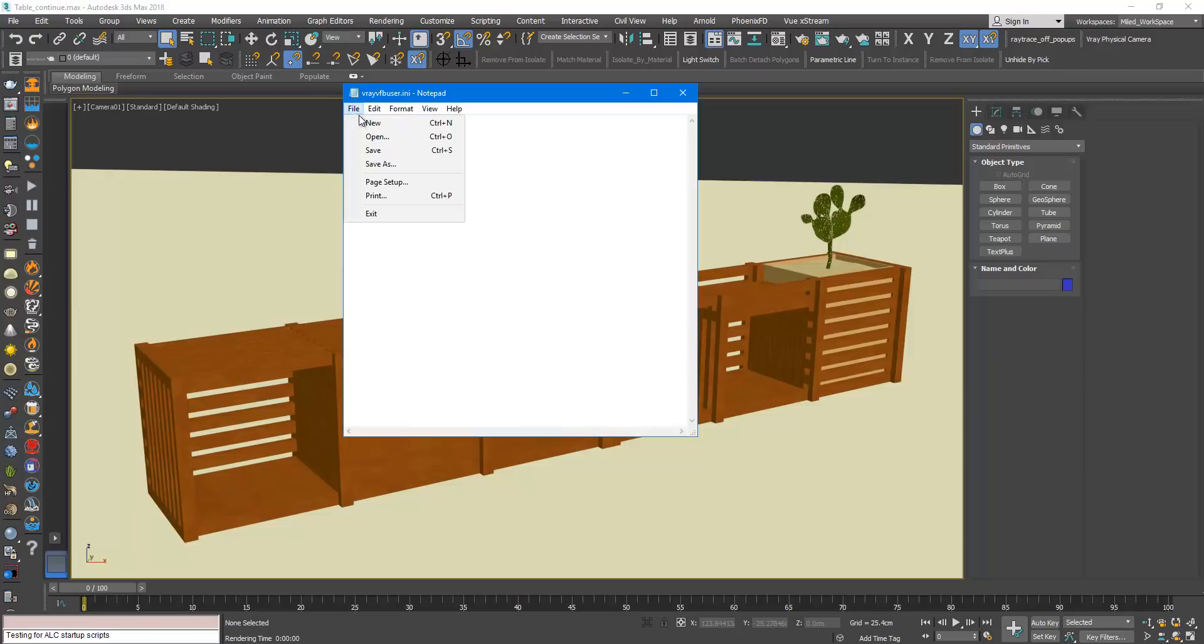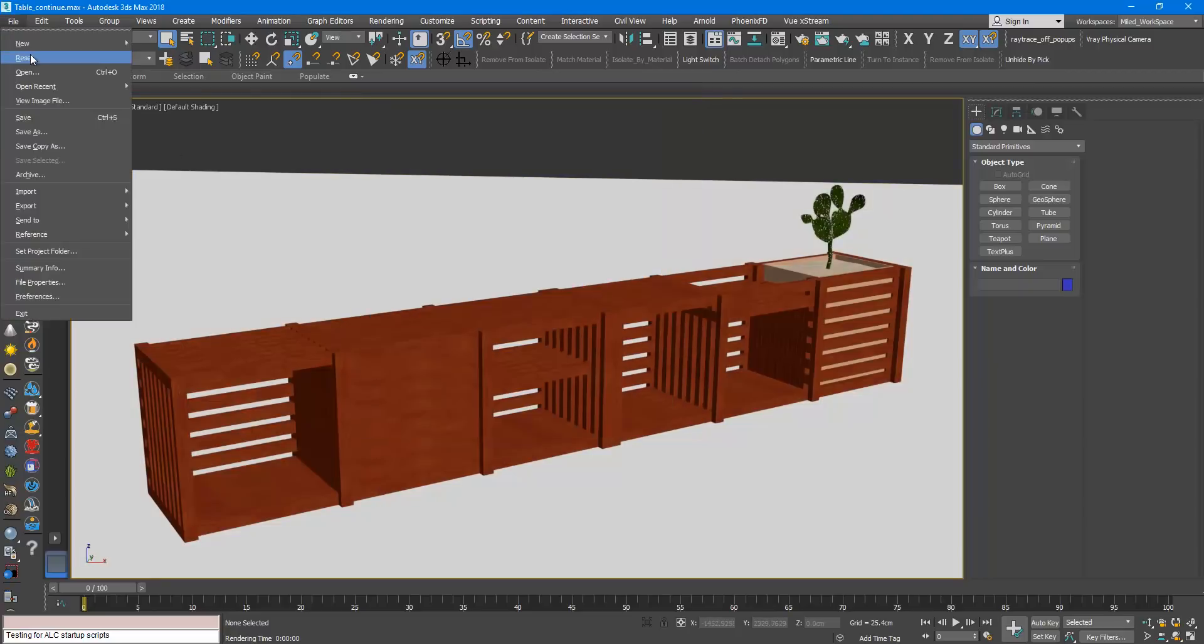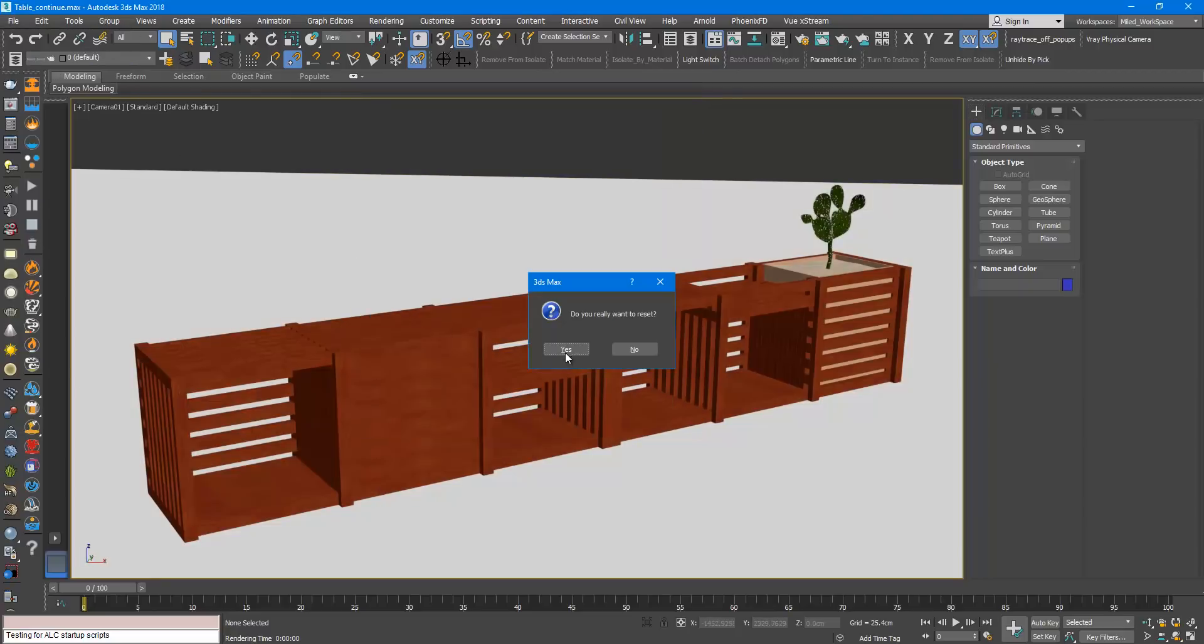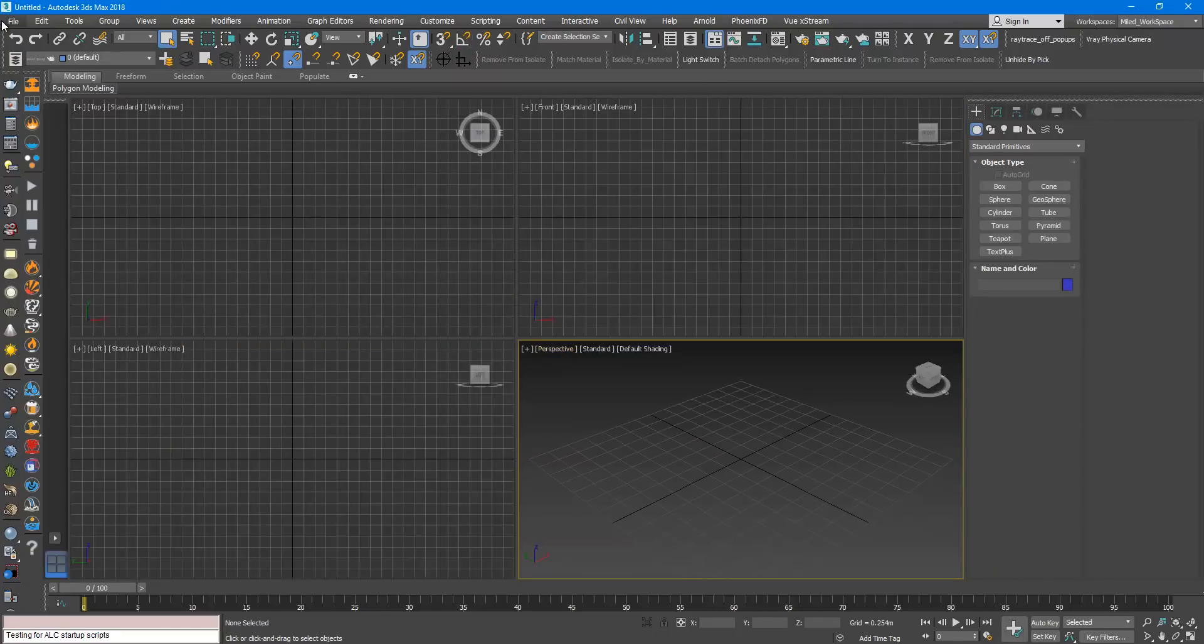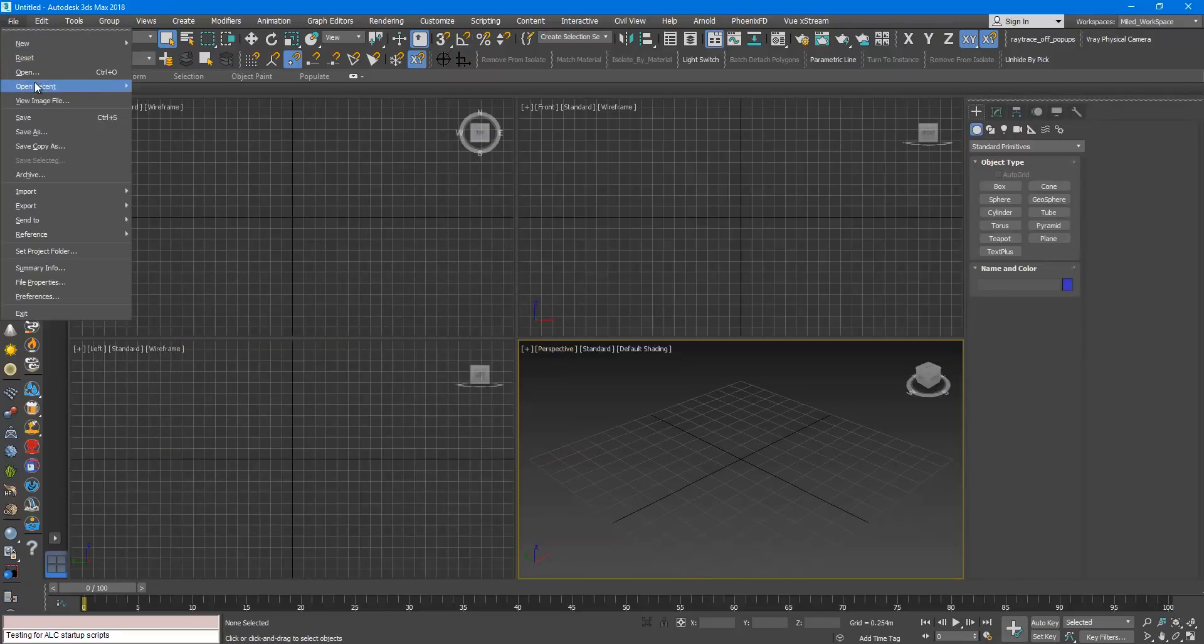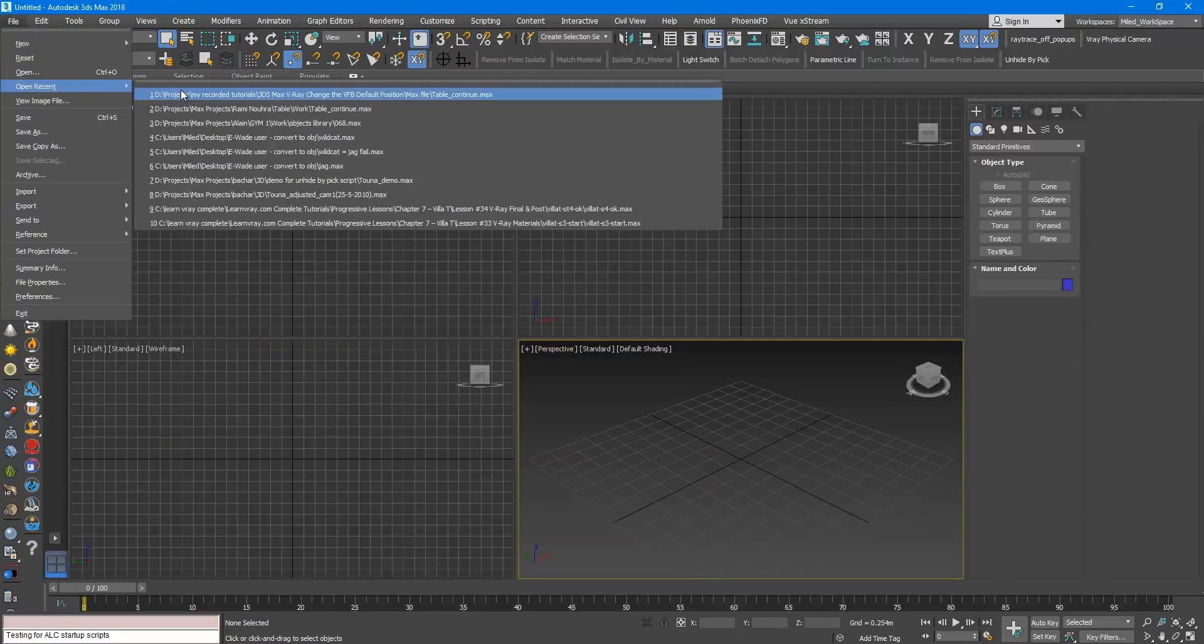Again you need to save, reset, open the file again.